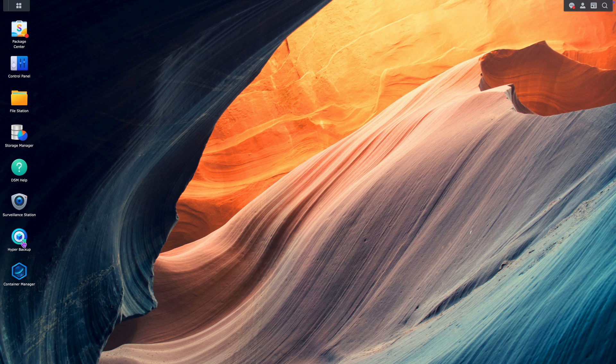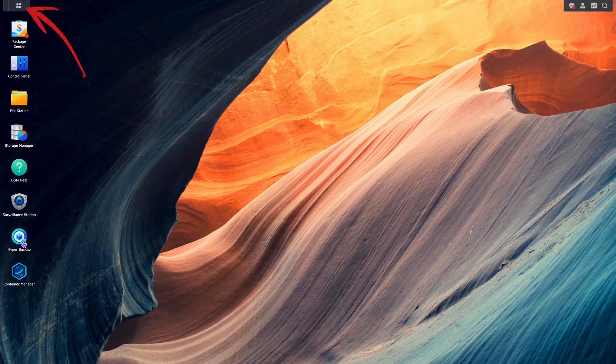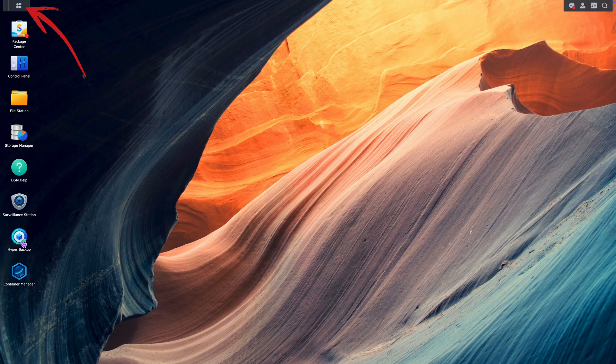In case the Hyper Backup icon is not visible on the desktop, but you are sure that it is installed, just click the icon that looks like the little blocks in the top left corner and locate it there.